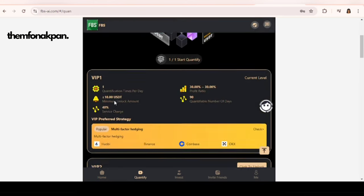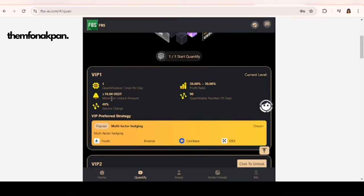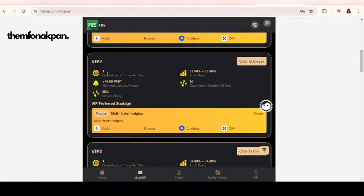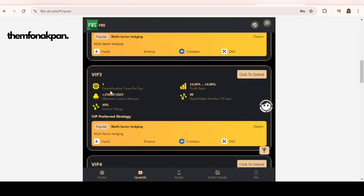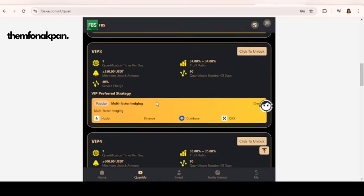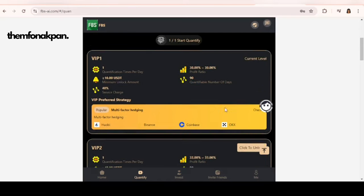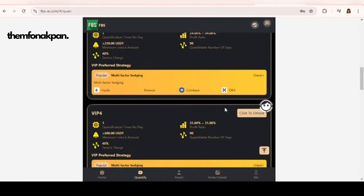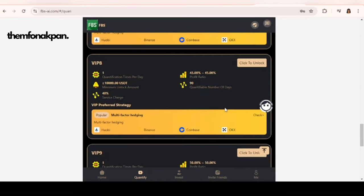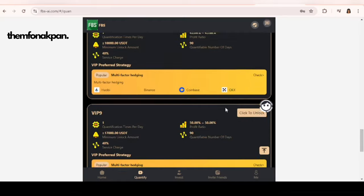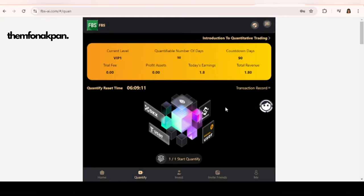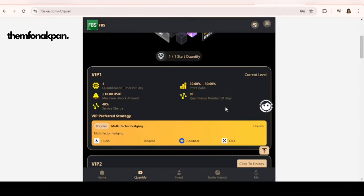They have VIP 1 which you can unlock with 10 USDT, VIP 2 40 USDT, VIP 3 250 USDT. You can basically upgrade to any of these VIP options. The higher the amount, the higher the amount of money you make on this website. I am currently on VIP 1 which allows me to make 1.8 USDT daily with a minimum investment of 10 USDT.